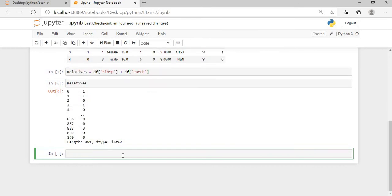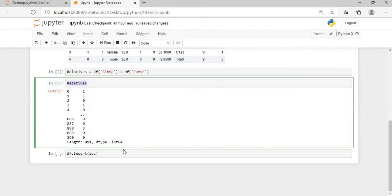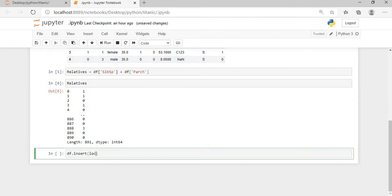So now using the df insert method will be df.insert, and then you pass the location of the column. If you see here, I will insert the relatives column after this age column, so 0, 1, 2, 3. So what I will say here, df location will be equals to 4.